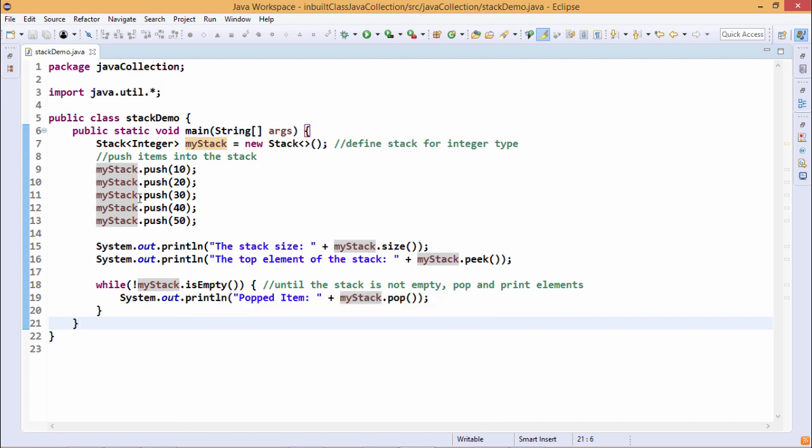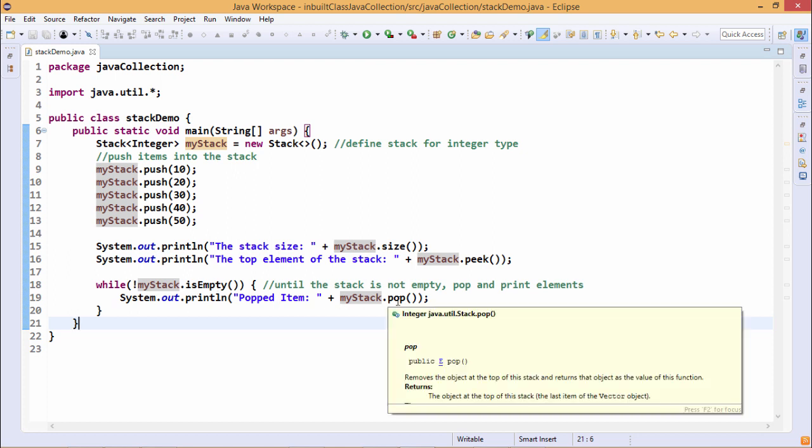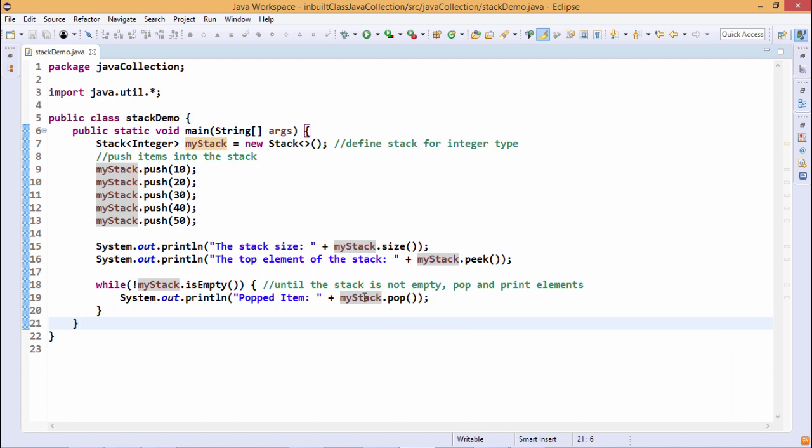As this particular while will be executing until the stack is getting empty, the while will get executed and each iteration will be picking up one of the elements from the stack.